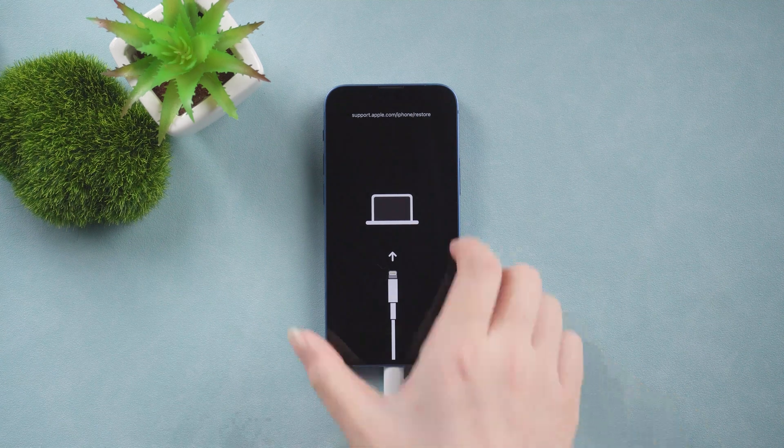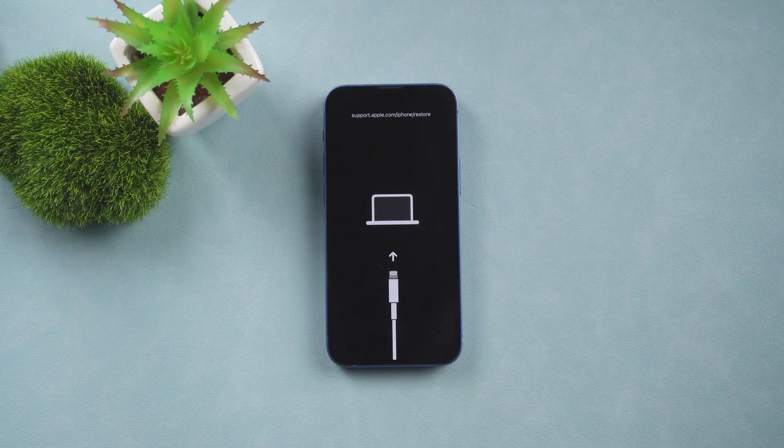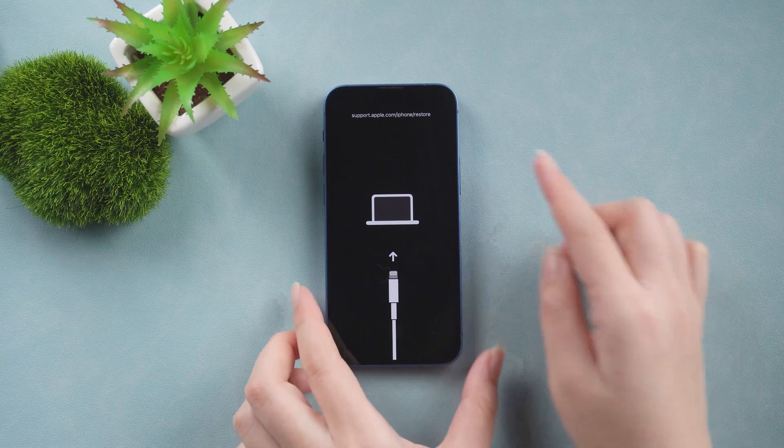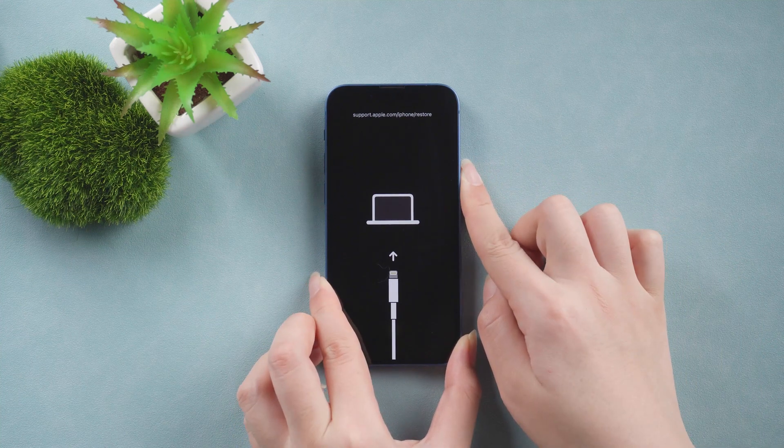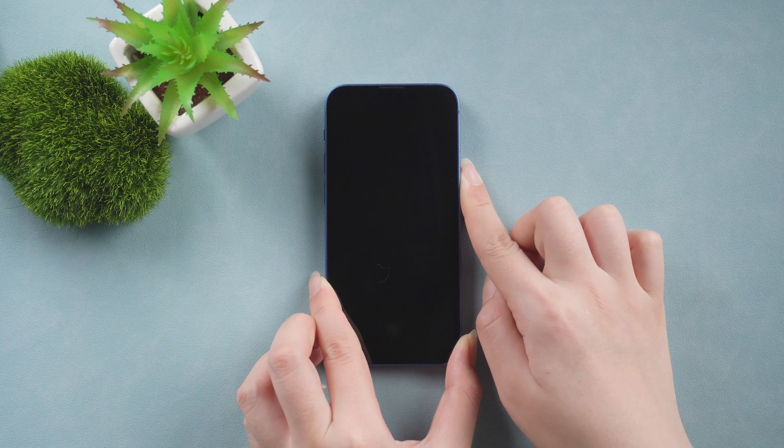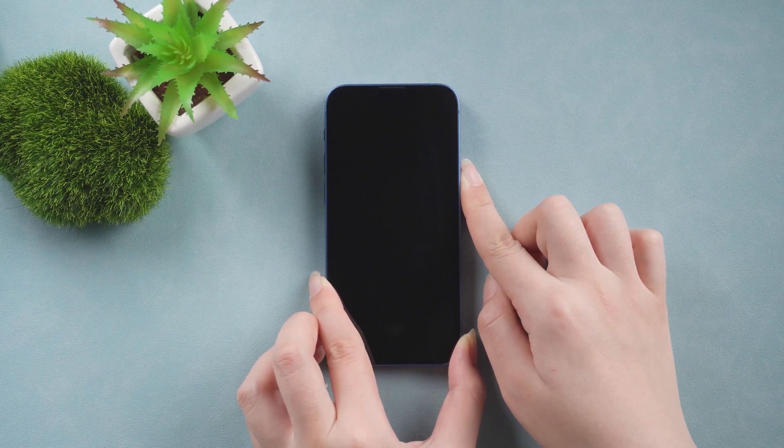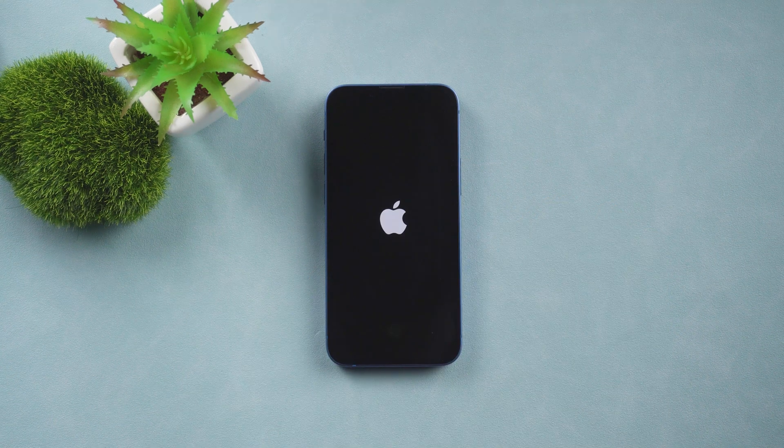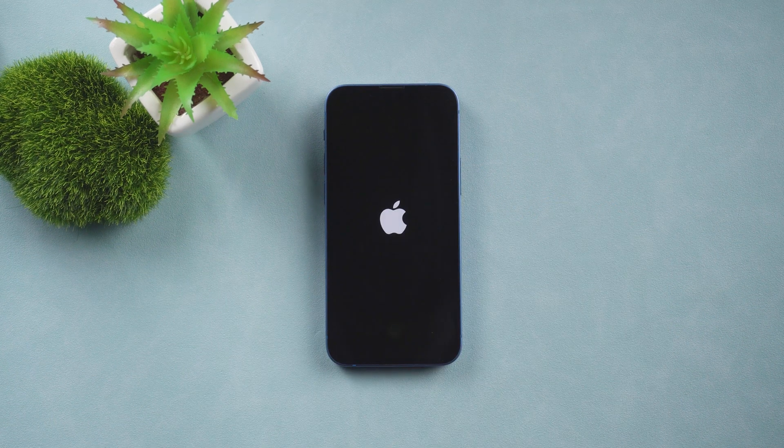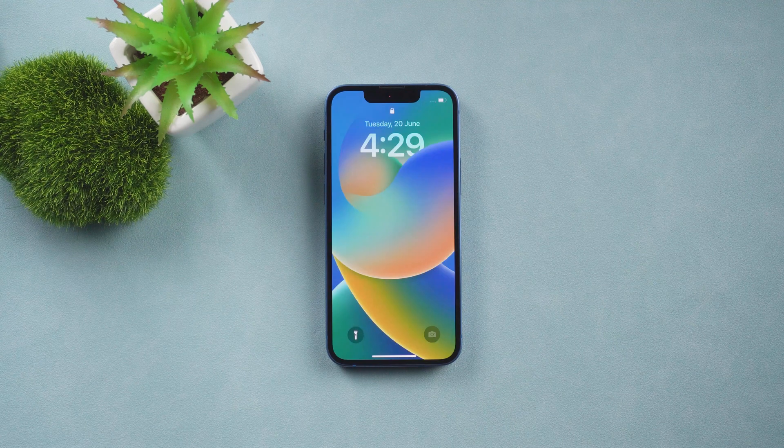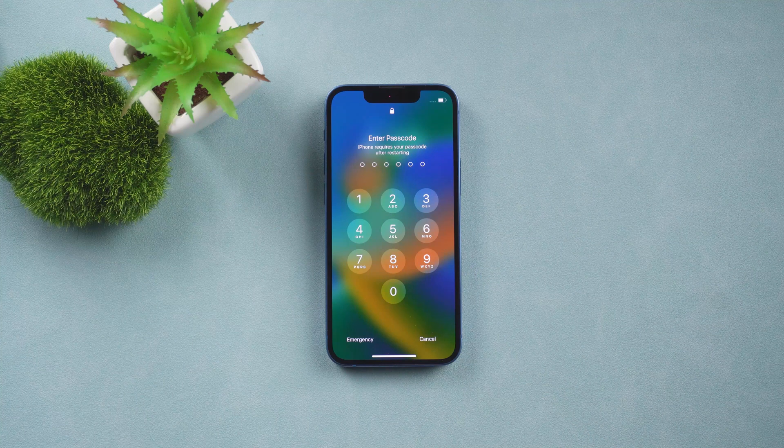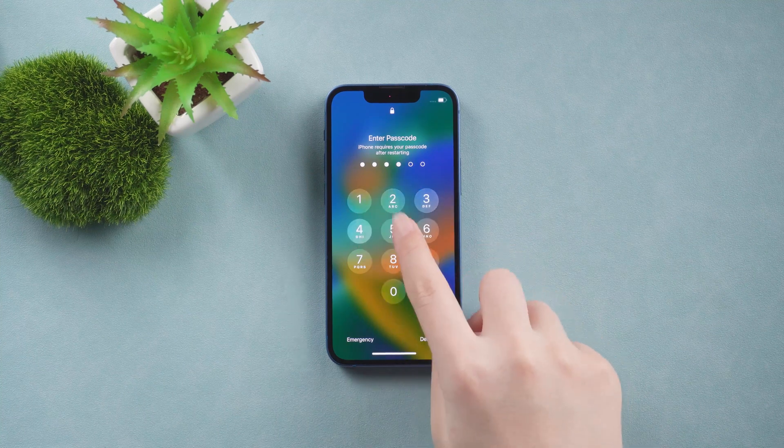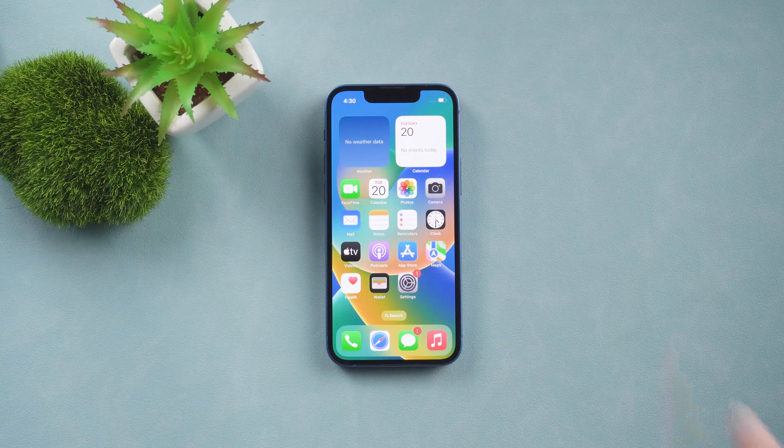Okay, now you can unplug your iPhone, and then long press the side button. The iPhone looks normal now.